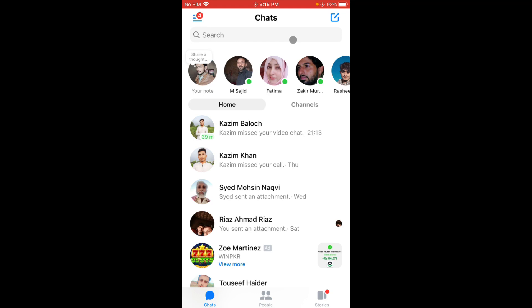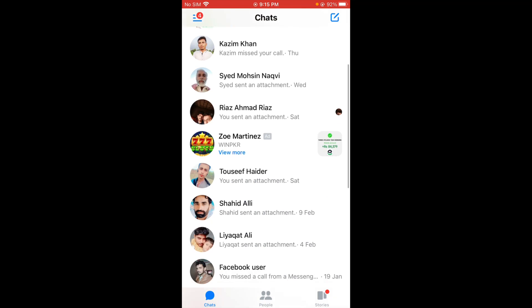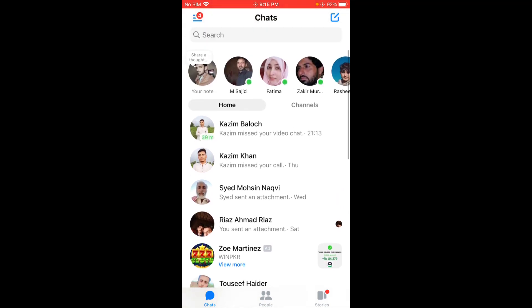If your problem is still not fixed, check whether the person you want to call is your friend on Facebook. If they are not your friend on Facebook, you need to add them as a friend first. After doing this, your problem should be fixed.